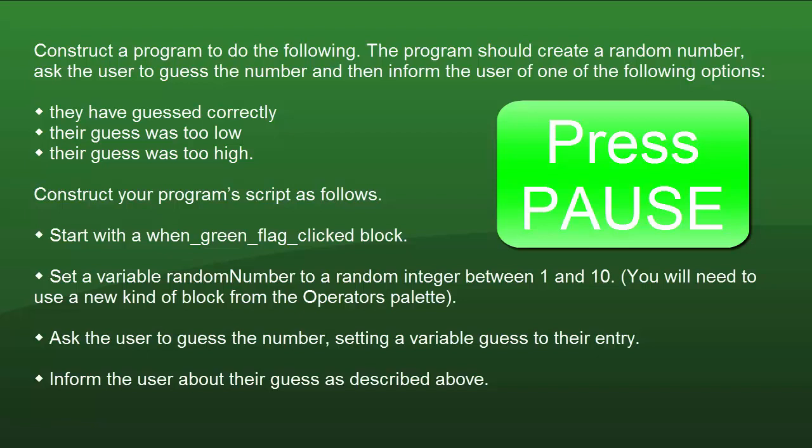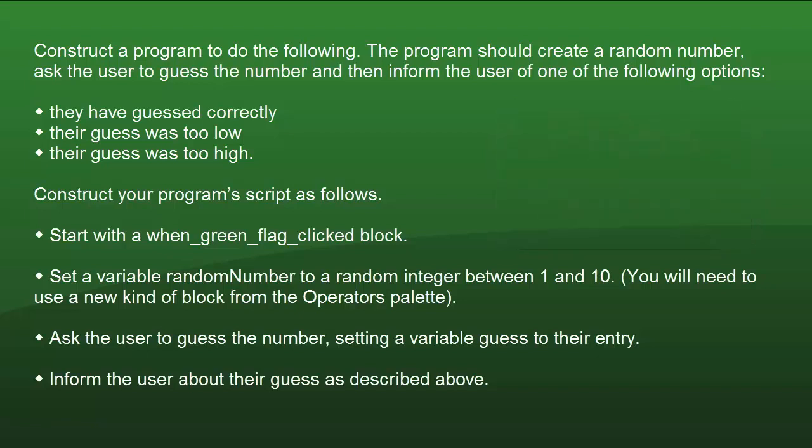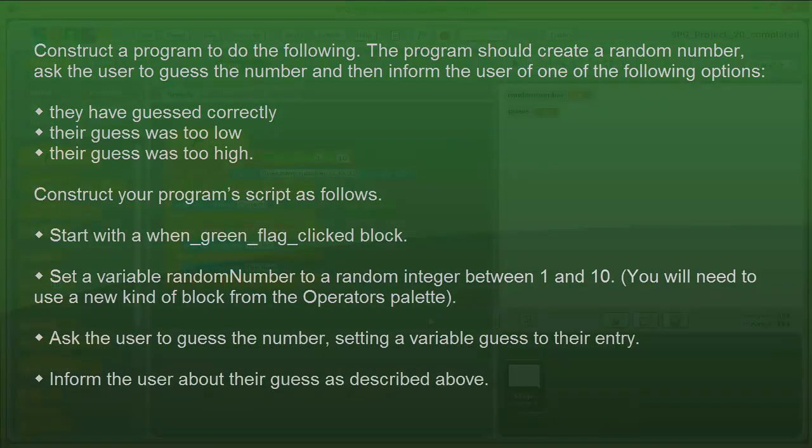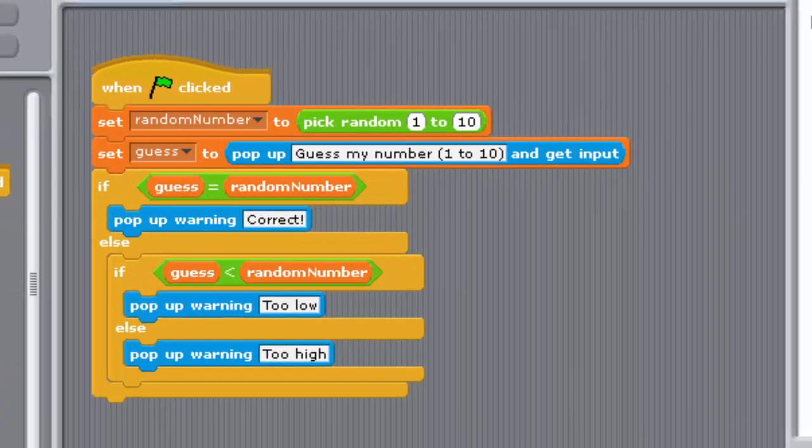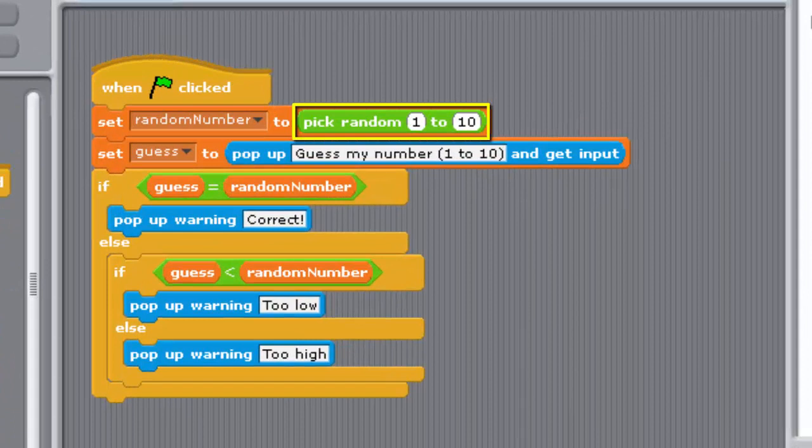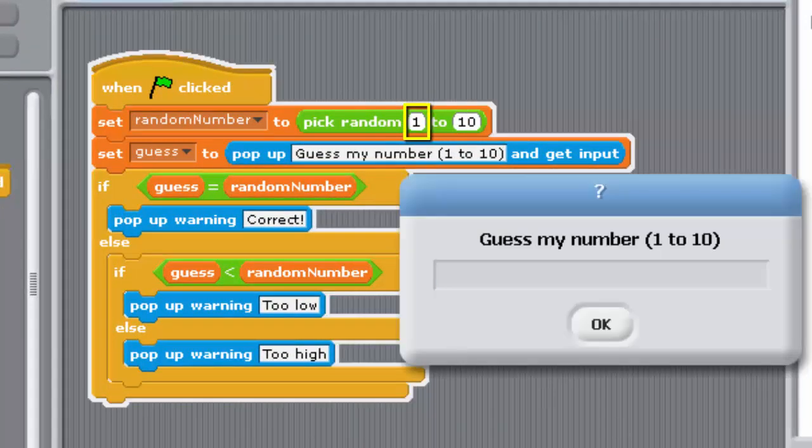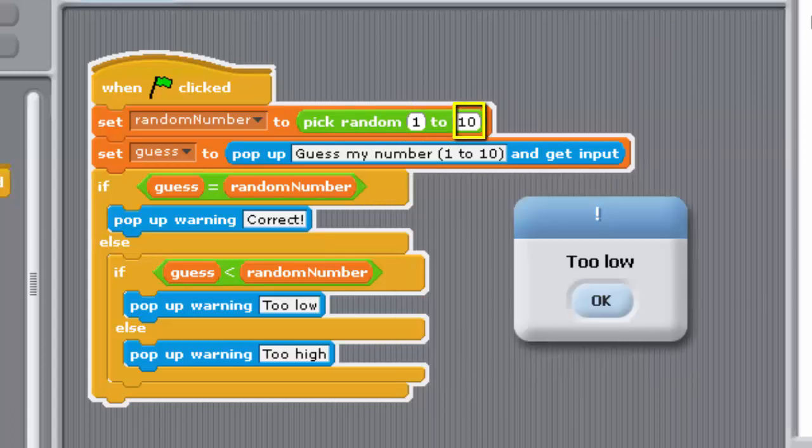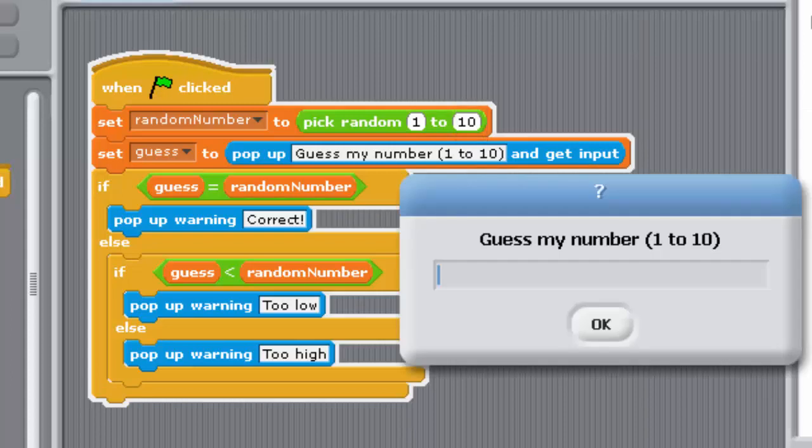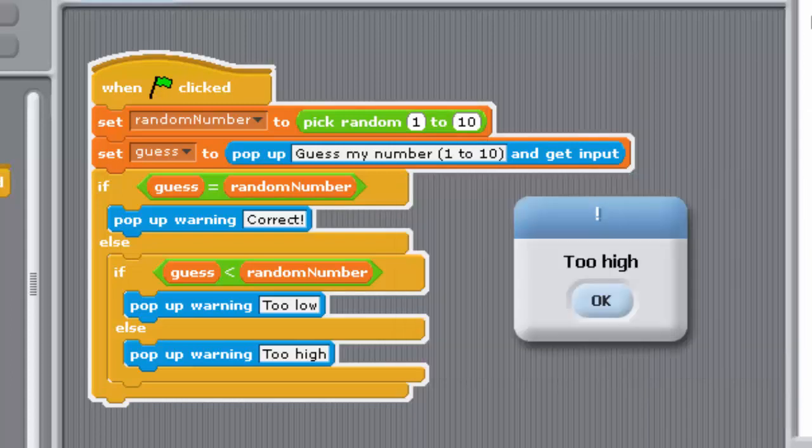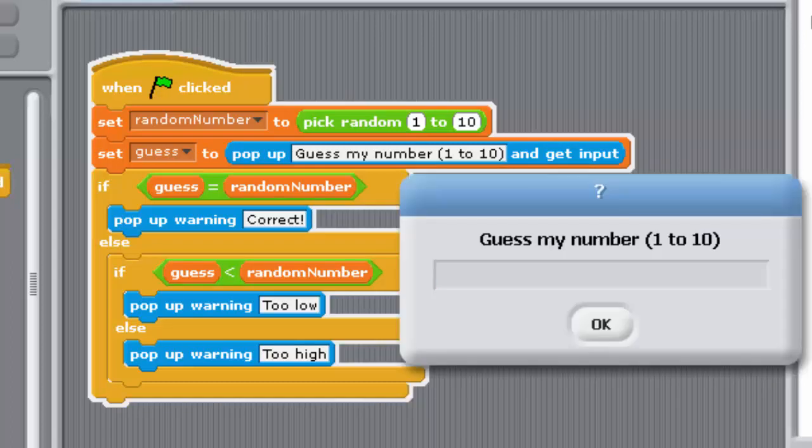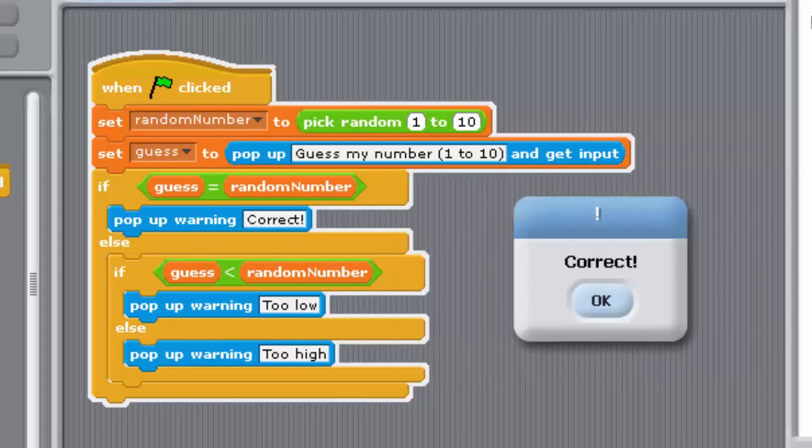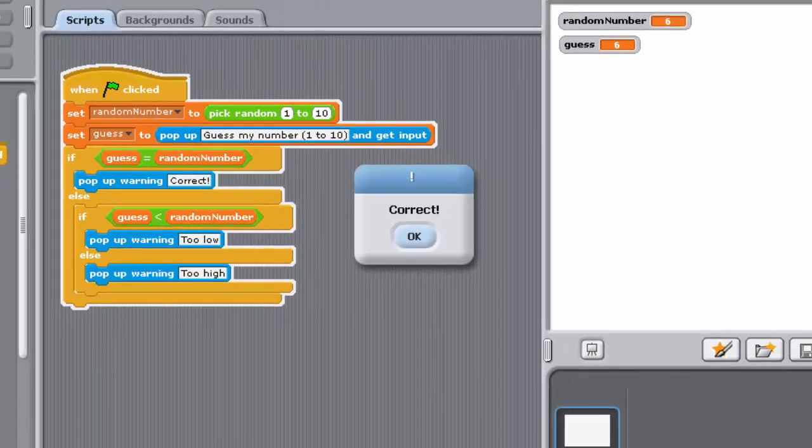So here's a solution to this challenge, and you can find it as program 20 complete. The pick random block generates a random number between two values. The first input box specifies the lowest possible value for the random number, while the second input box specifies the highest possible value. If both values in the input boxes are integers, then the random number that's generated will also be an integer. If either or both of the values in the input boxes is a decimal, then the random number will also be a decimal.